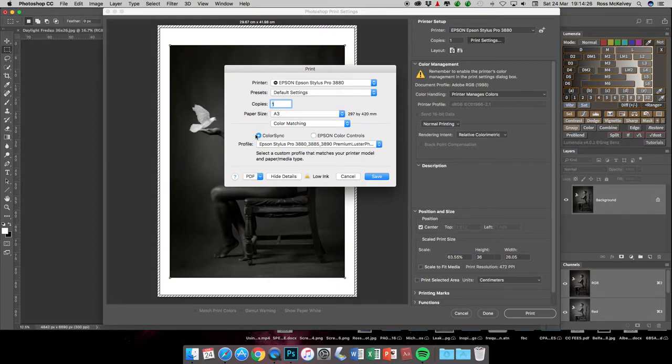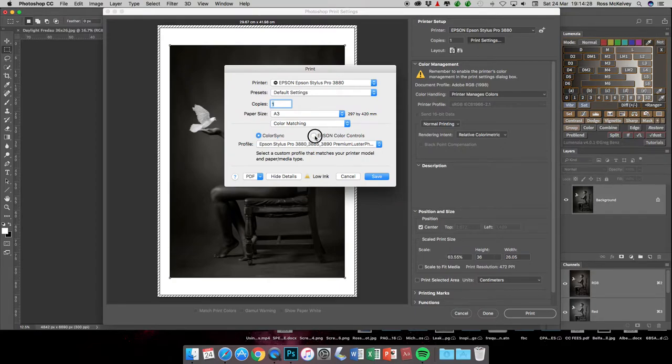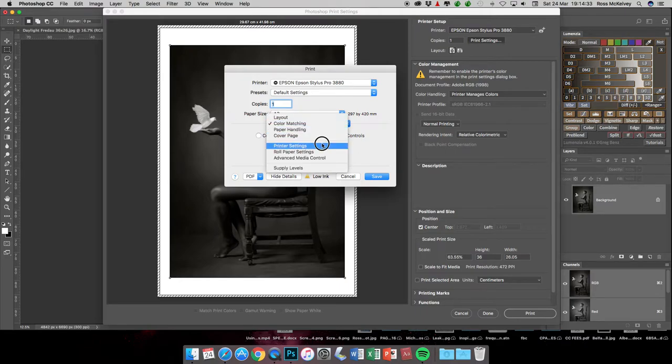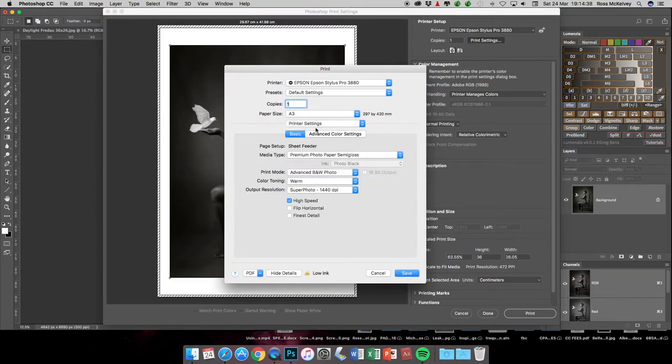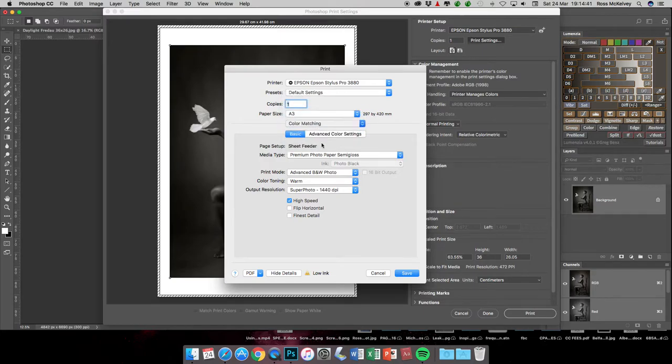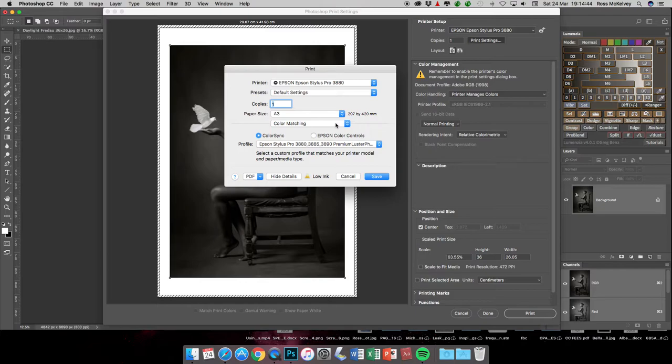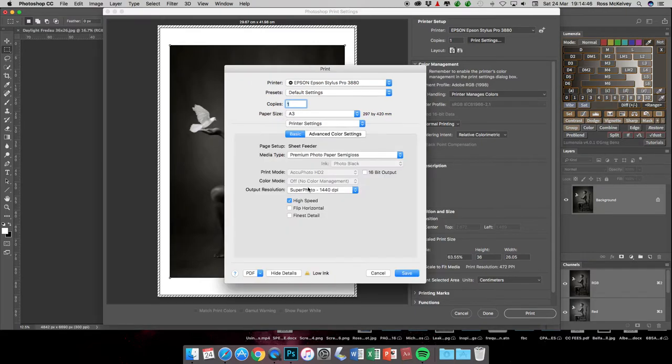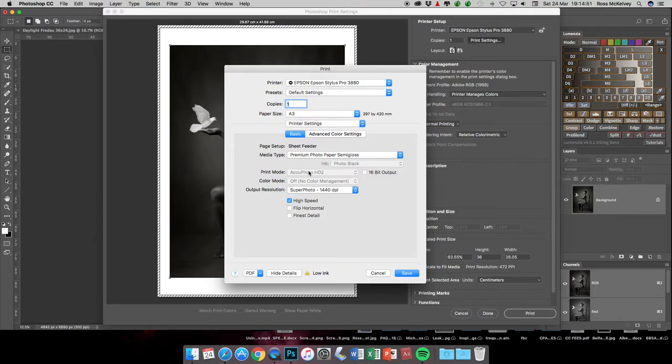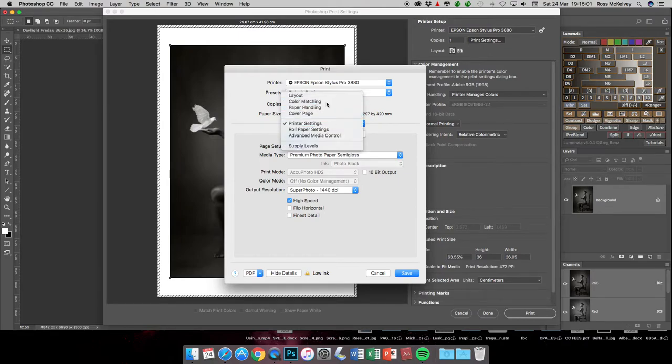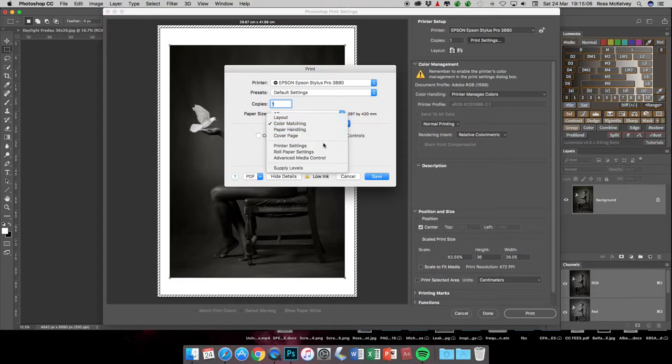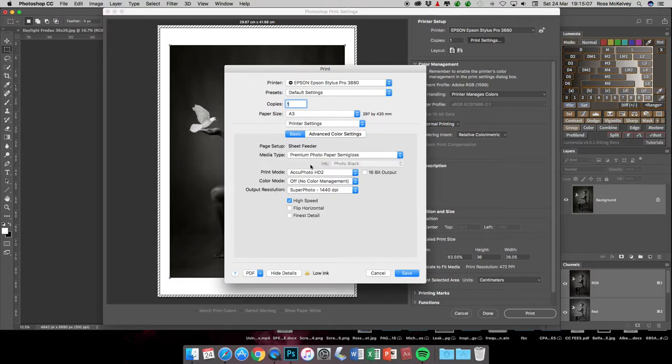Go into Color Matching and make sure, by default it will be ColorSync, you need to change that to Epson Color Controls. When you do that, it allows you to come into Printer Settings and choose Advanced Black and White Photo. If I had left that in ColorSync and then come down to Printer Settings, the option to go into Advanced Black and White has gone. All I can do is print it with the color inks. So what I need to do is go up to Color Matching, turn on Epson Color Controls, back into Printer Settings.